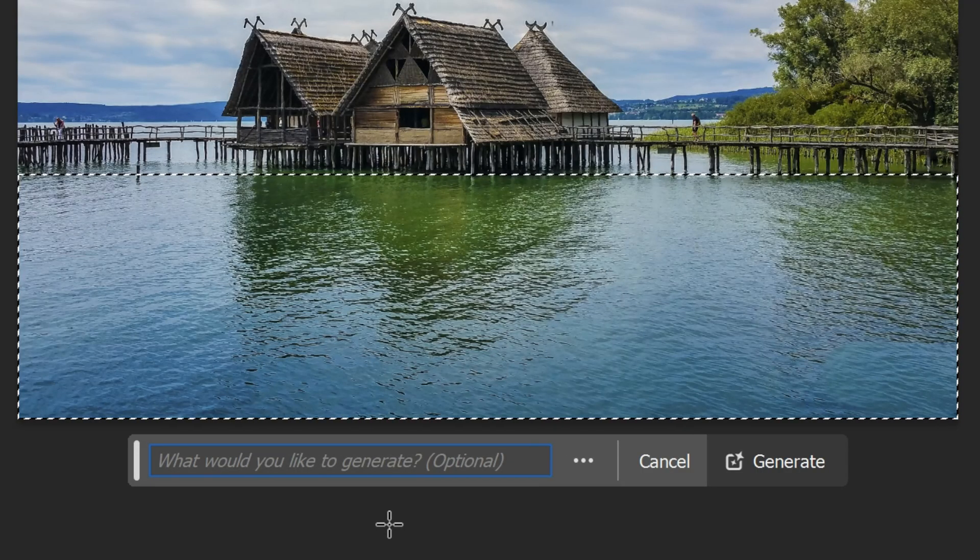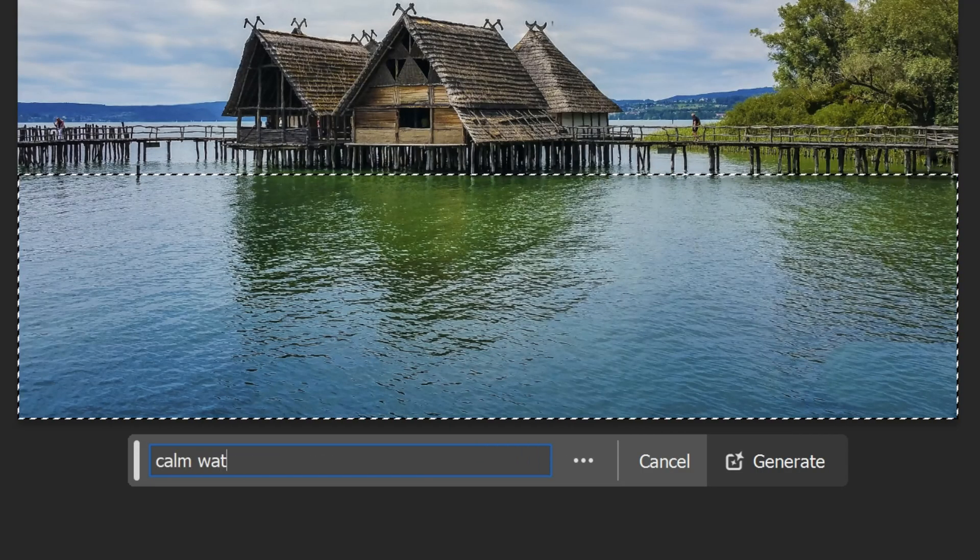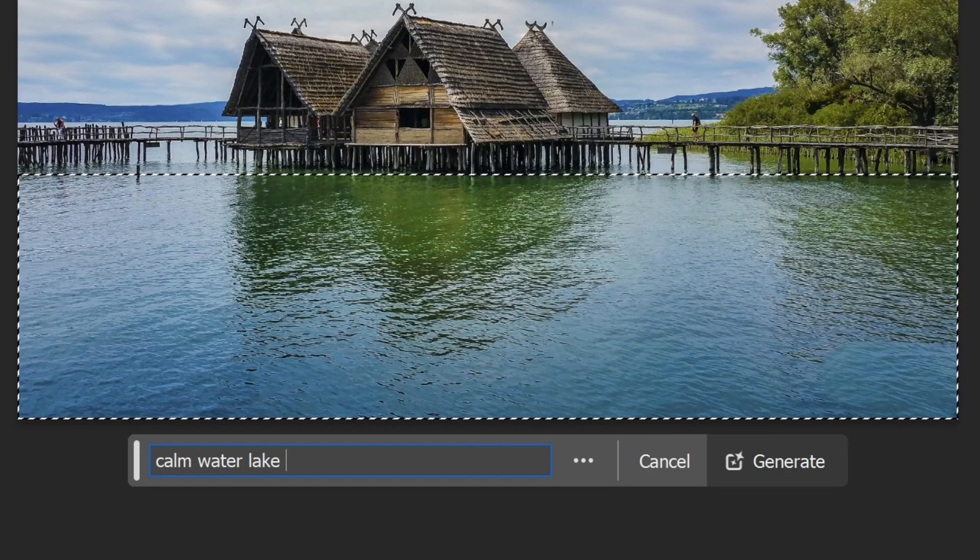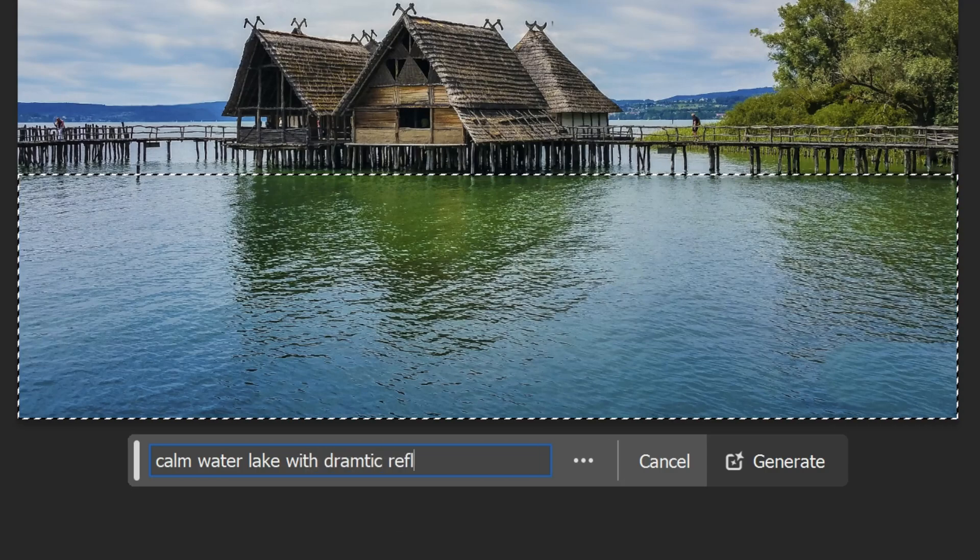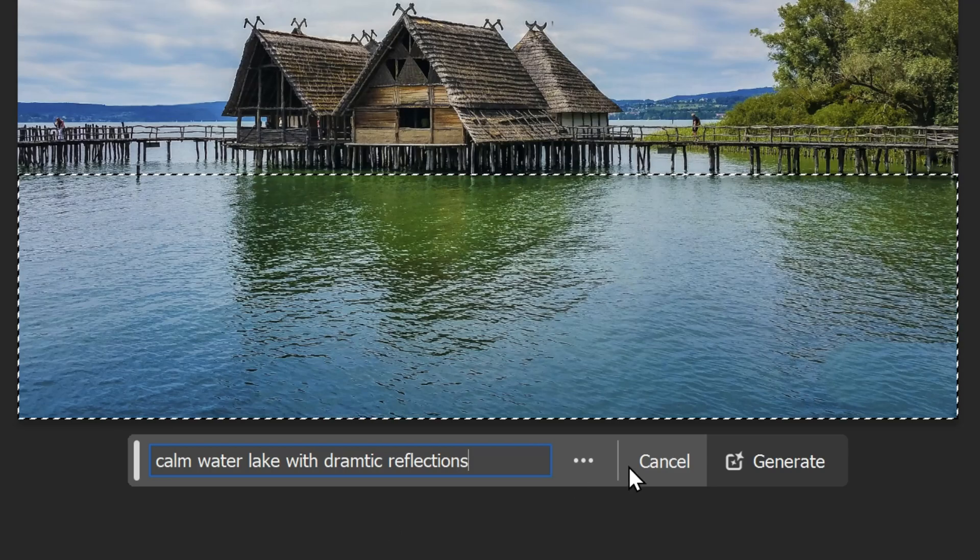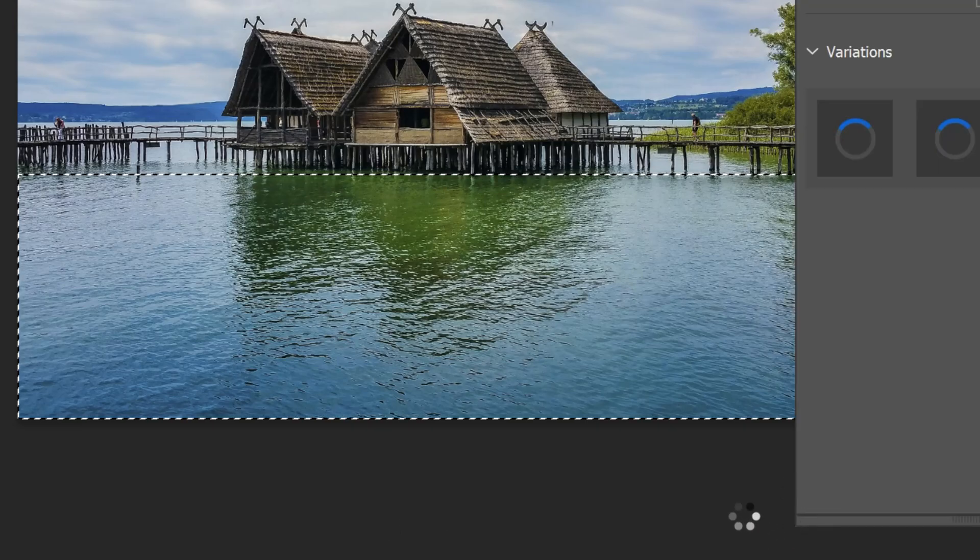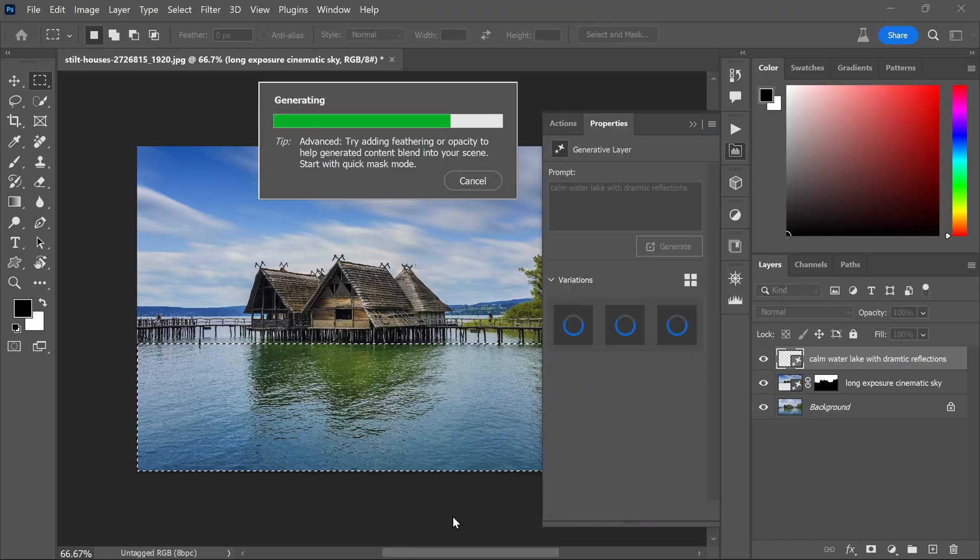For example, 'calm water lake with dramatic reflections.' It's really up to you - type in whatever matches the effect you're aiming for. Click generate when you're ready and wait a few seconds while the AI works its magic.